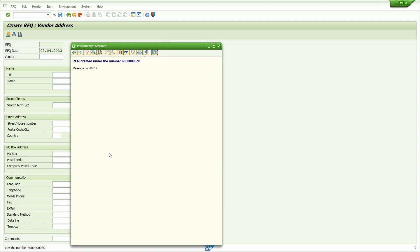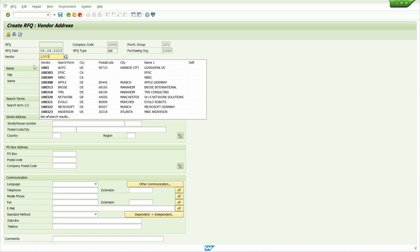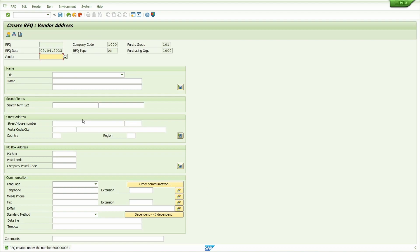I'm going to enter third vendor. Save it. Just copy this number.